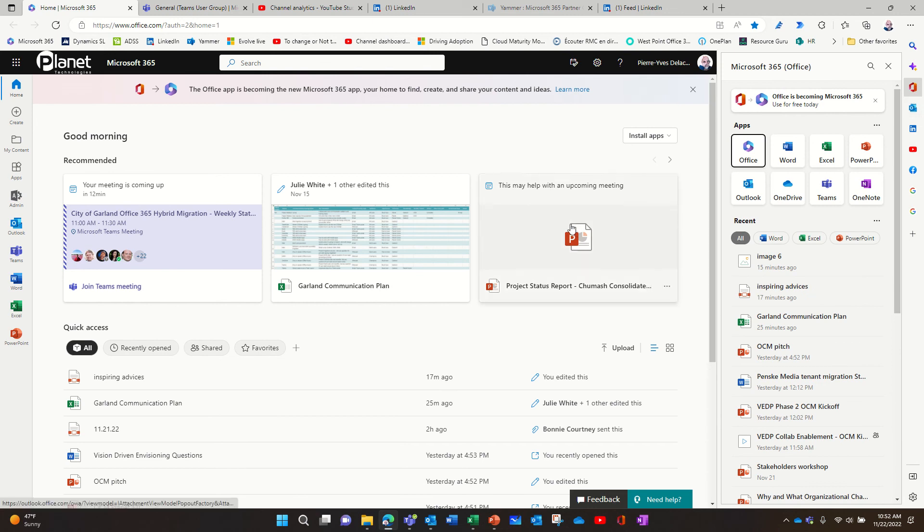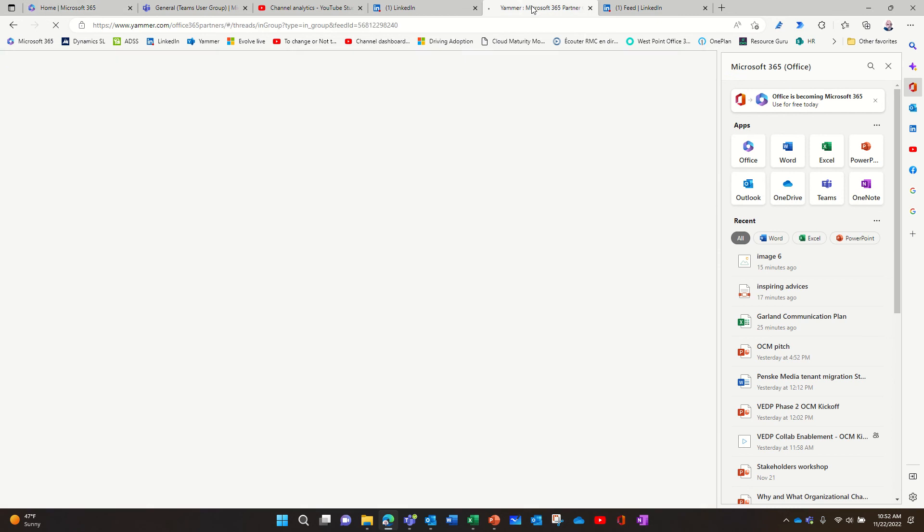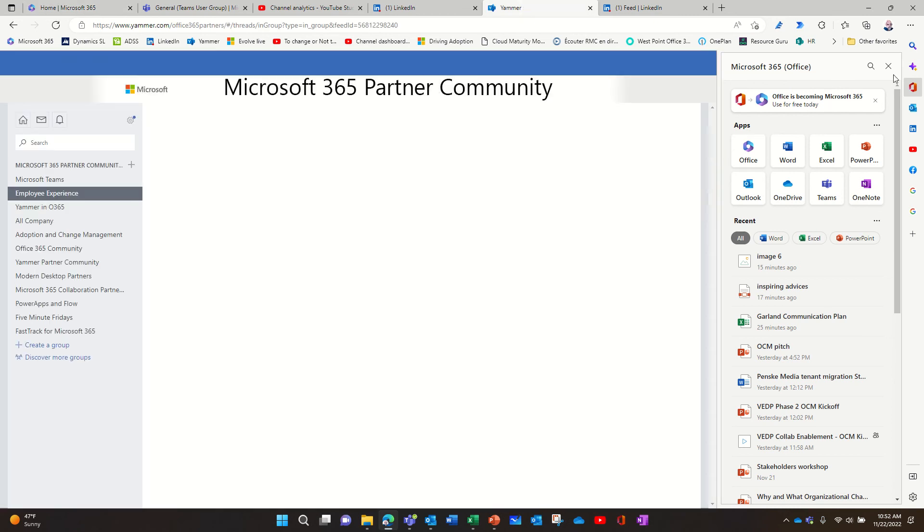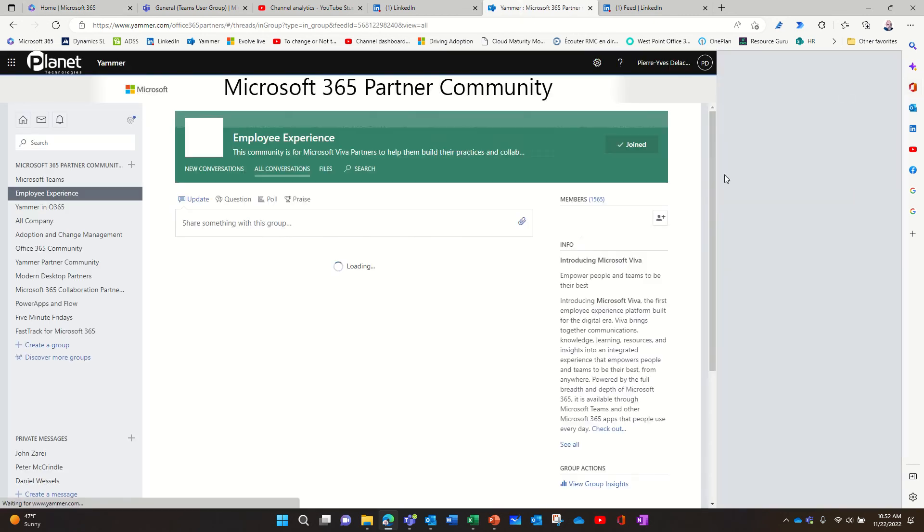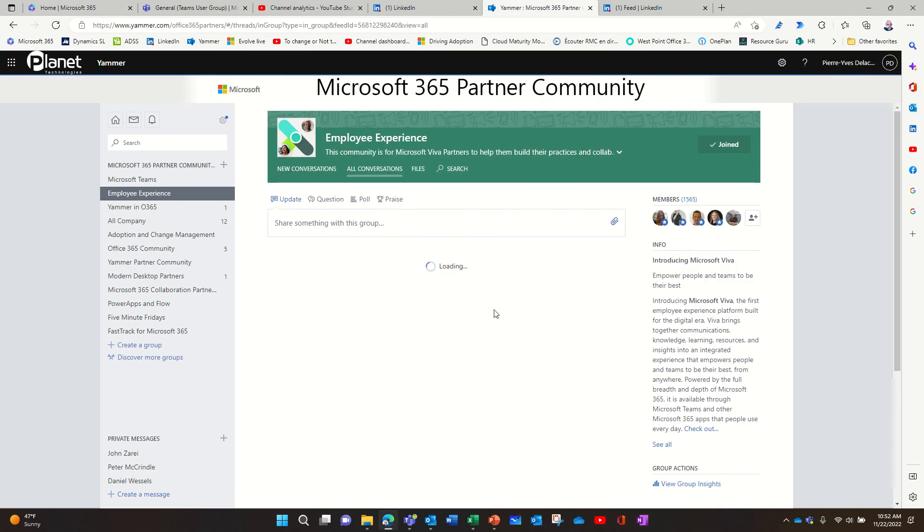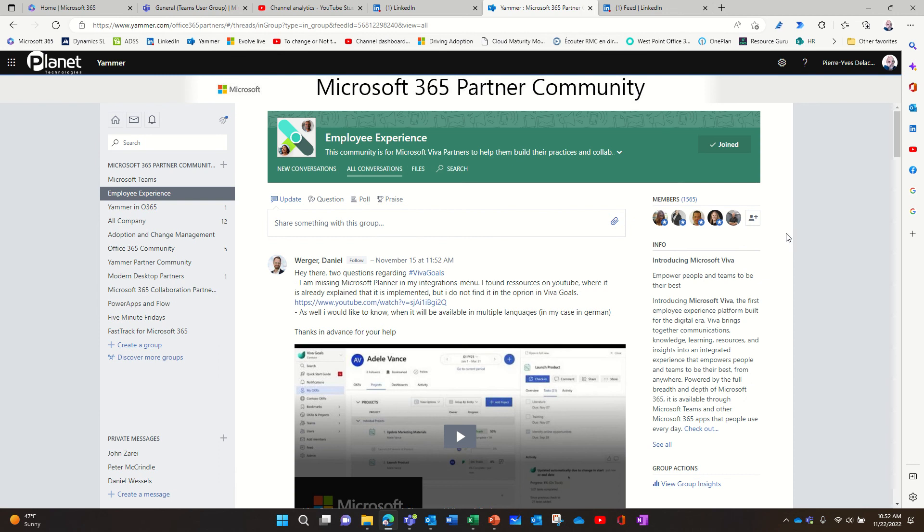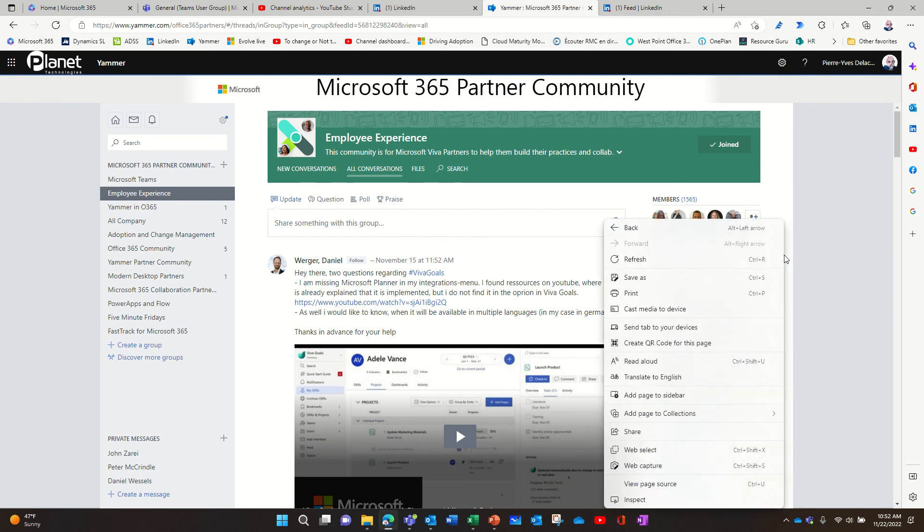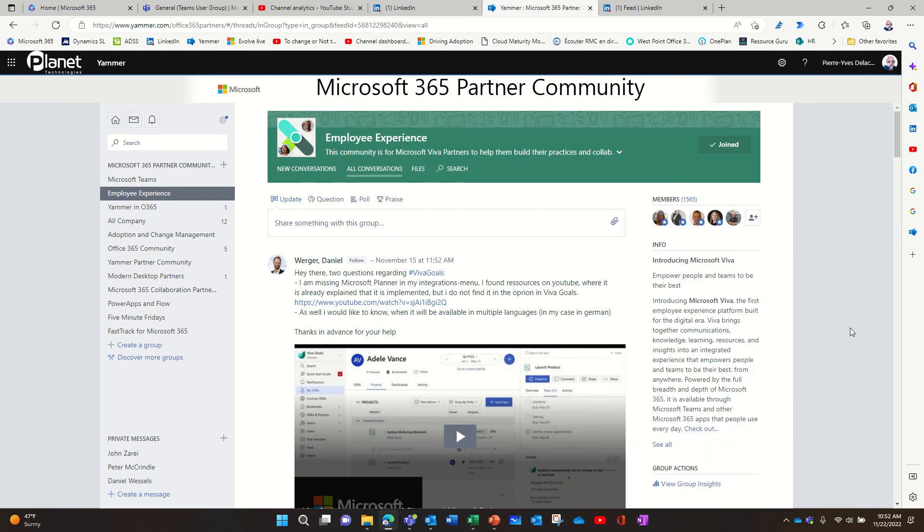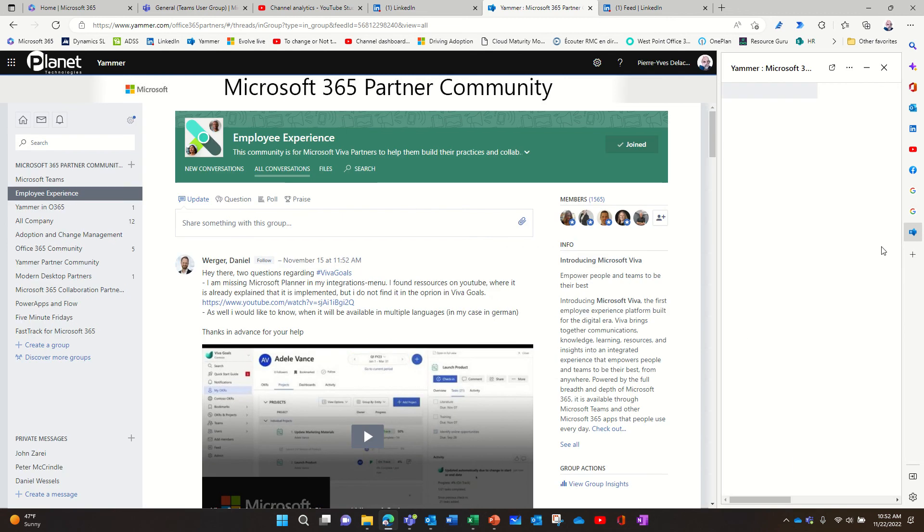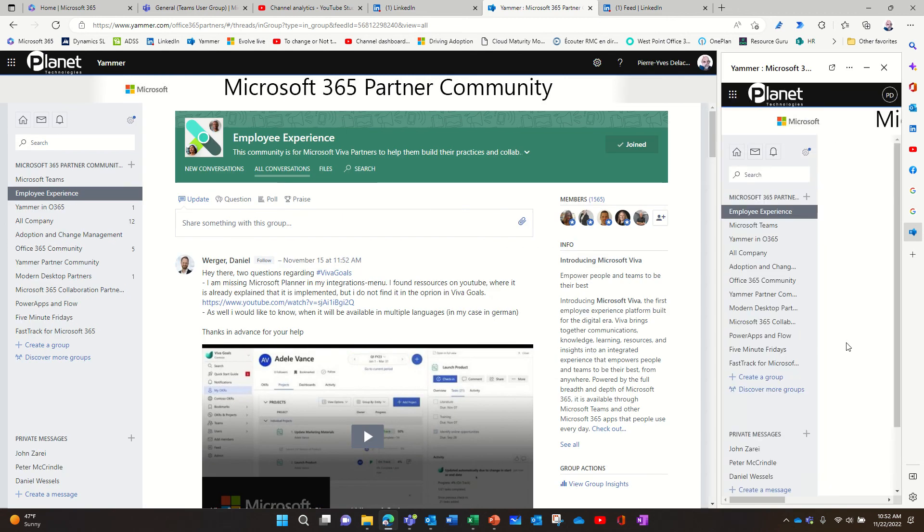But basically, what you do when you want to add something on the side, you go to a page. Let's take this one. Let's try this one. And you right click on it. And if it says, add page to the sidebar, we'll see if it works. Then you have that. And if there is a mobile view, you will see the mobile view here.